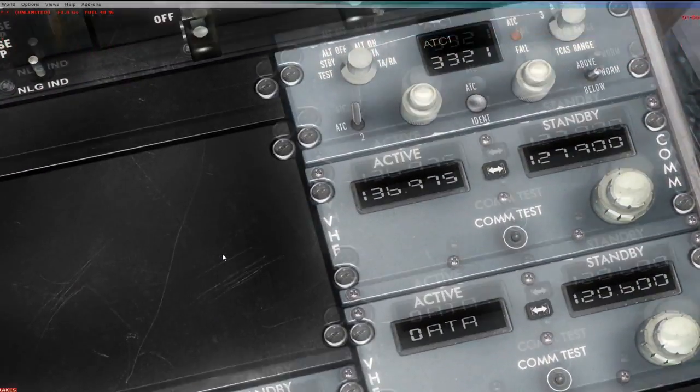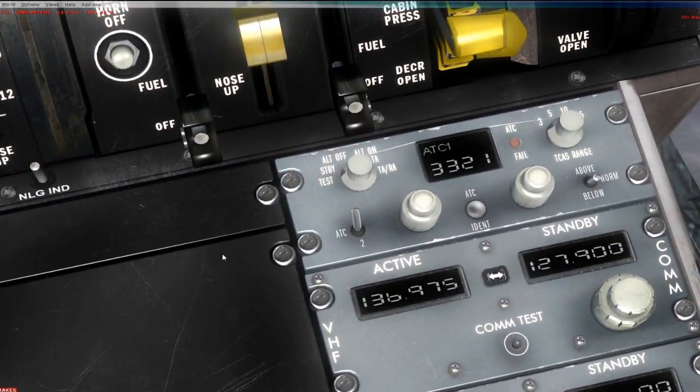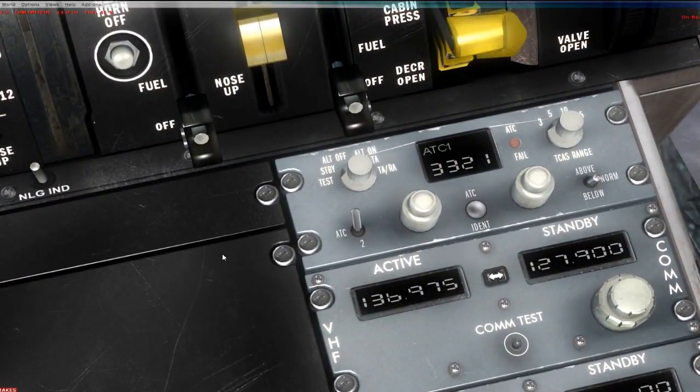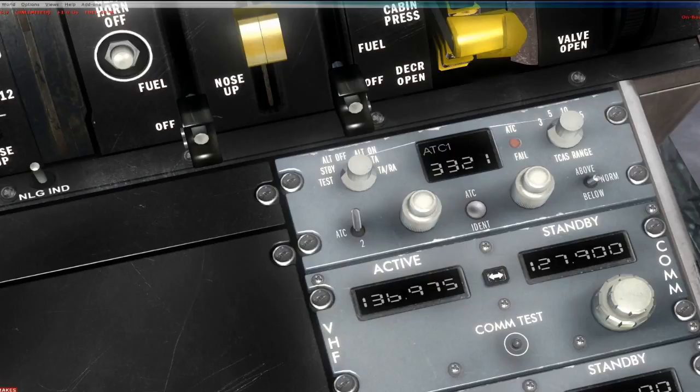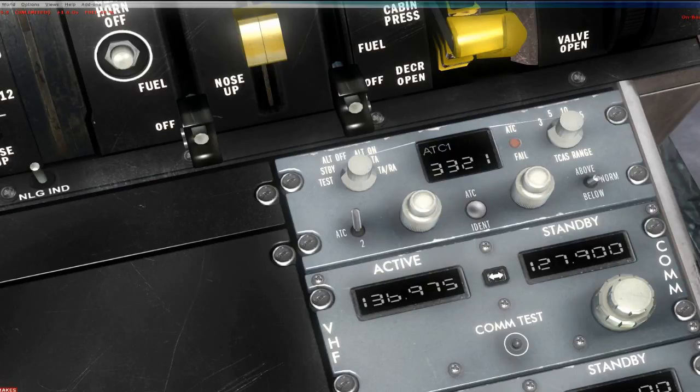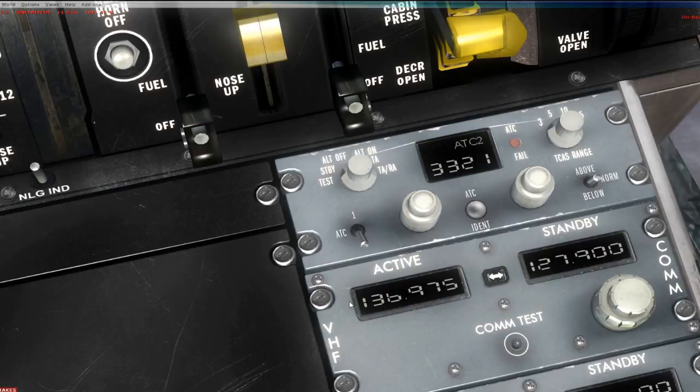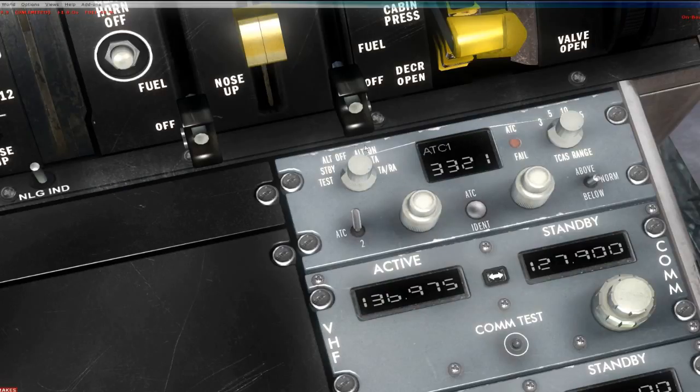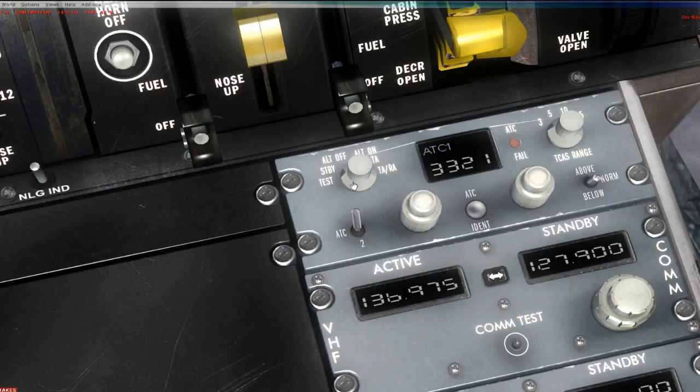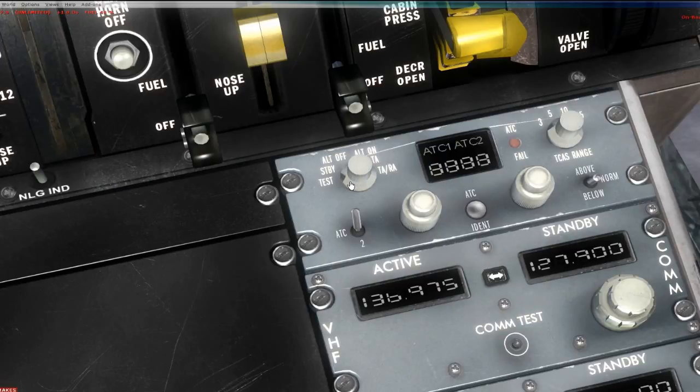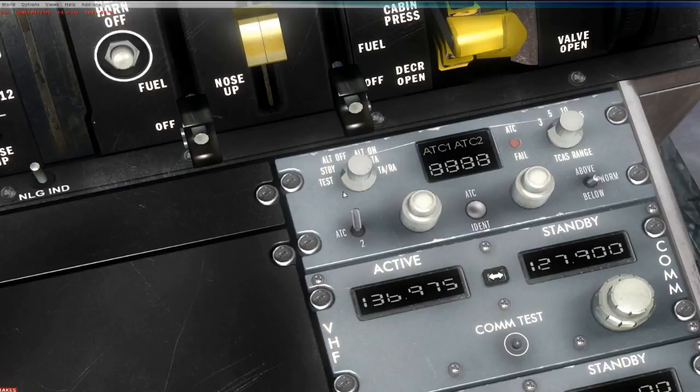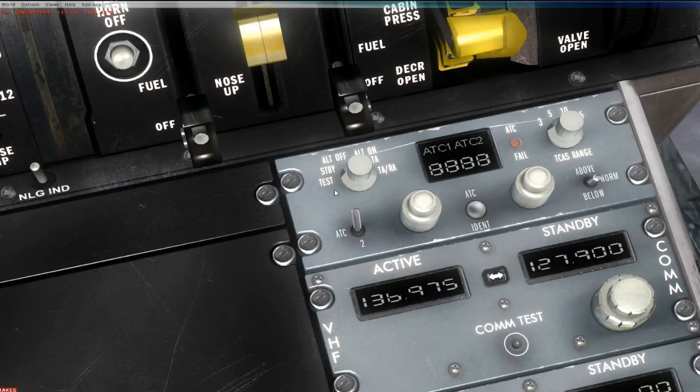Over here, you have your transponder. There are actually two transponders in the MD-80, but they use the same interface. Here it's on transponder 2, there it's on transponder 1. These are the various modes. When you snap it to test, it spring loads, it goes back to standby, and it does a test of the transponder system. System test, OK.